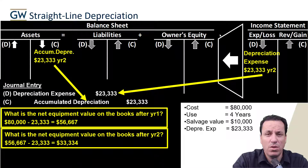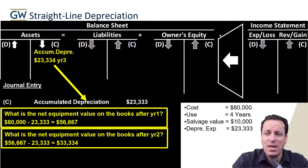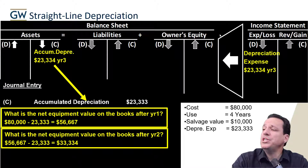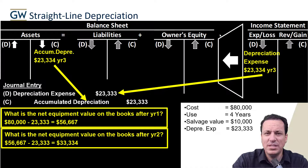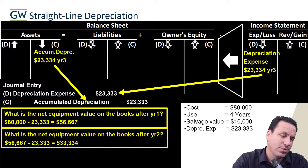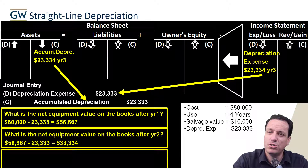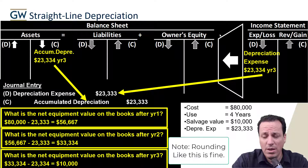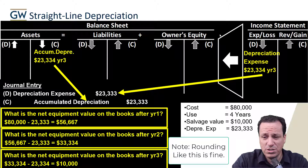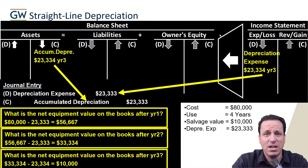That's what the equipment is worth on the books after year two: $33,334. In the last year, we record accumulated depreciation and depreciation expense of $23,333 again. After three years of straight-line depreciation, the asset's net book value should not be zero — it should be the residual value of $10,000, because our plan was to sell it in year three, and we need that $10,000 to remain on the books as our estimated value at the end.